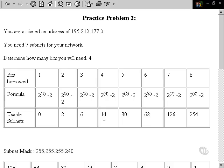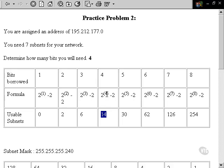When we borrow four, we have 14 usable subnets. This is extra, but this is the minimum number of bits we're going to need to borrow in order to get the seven subnets. So how many bits are we going to borrow? Four.